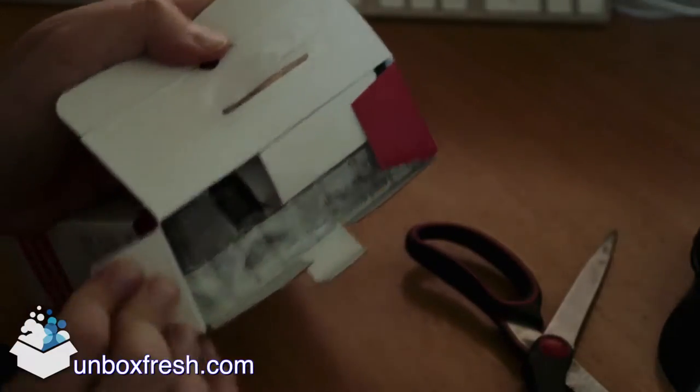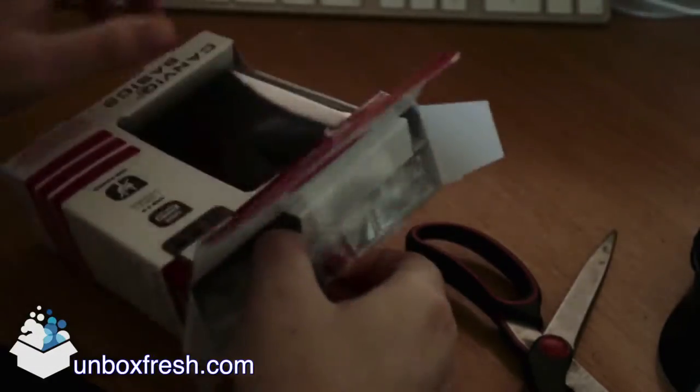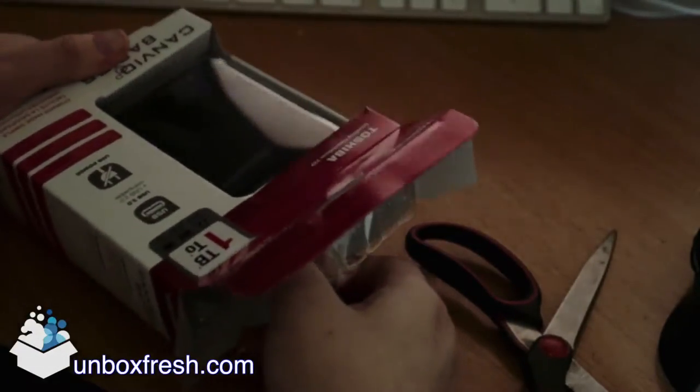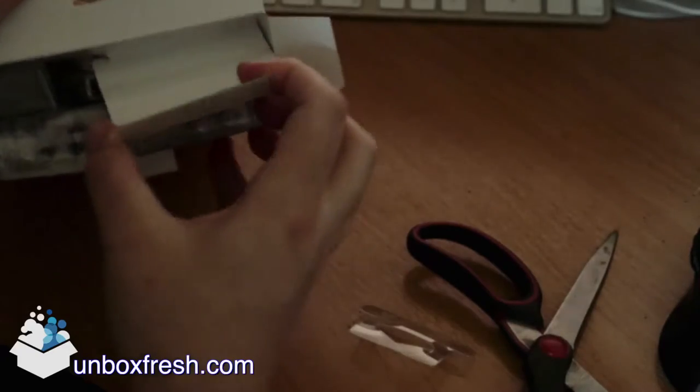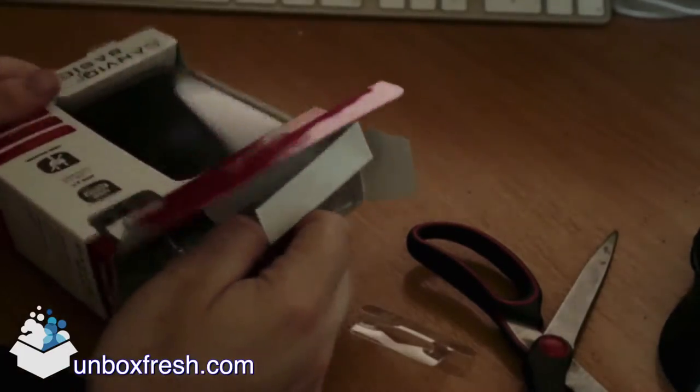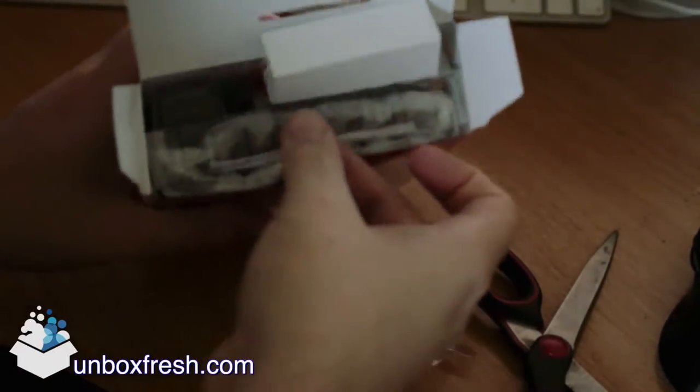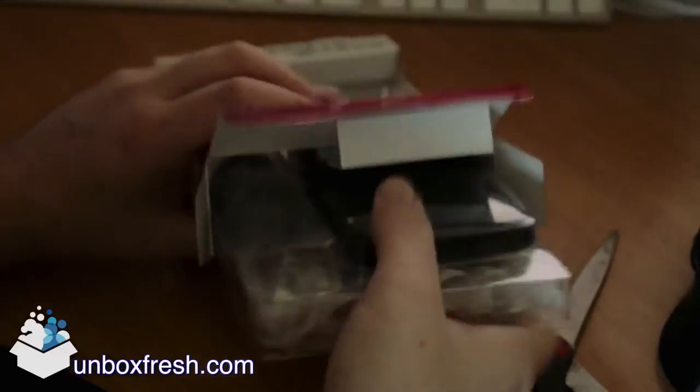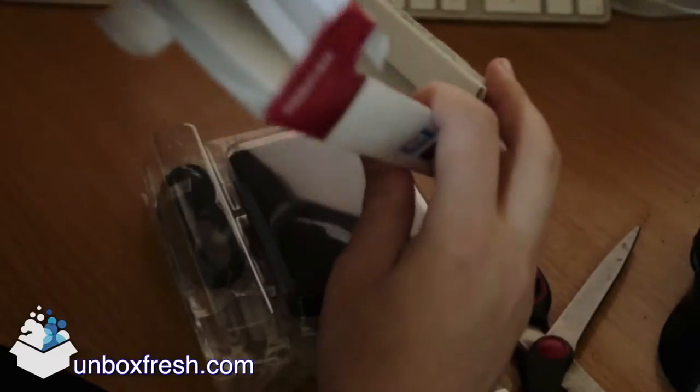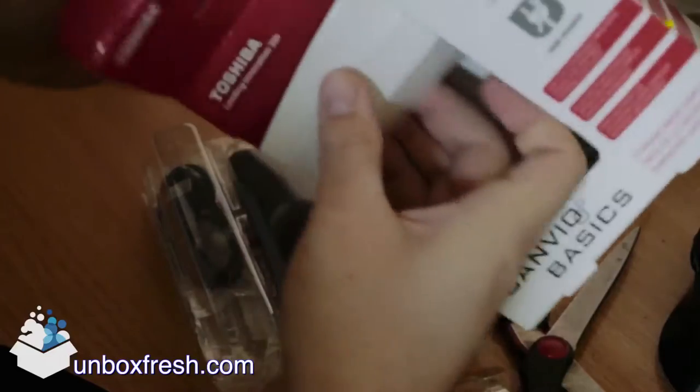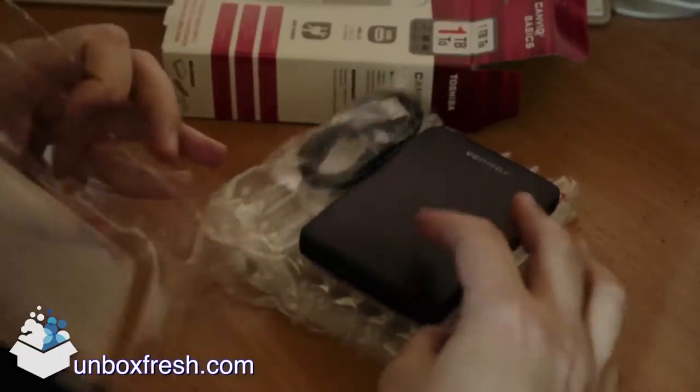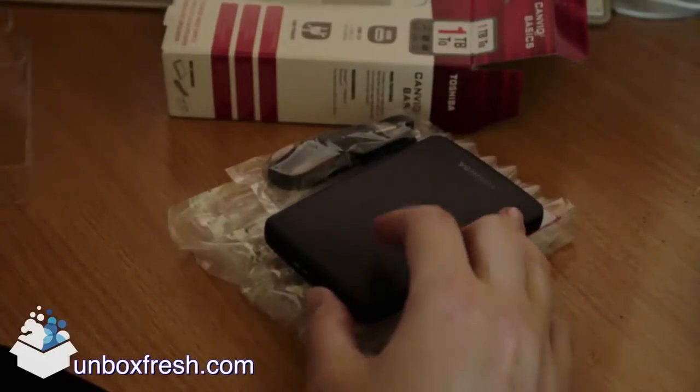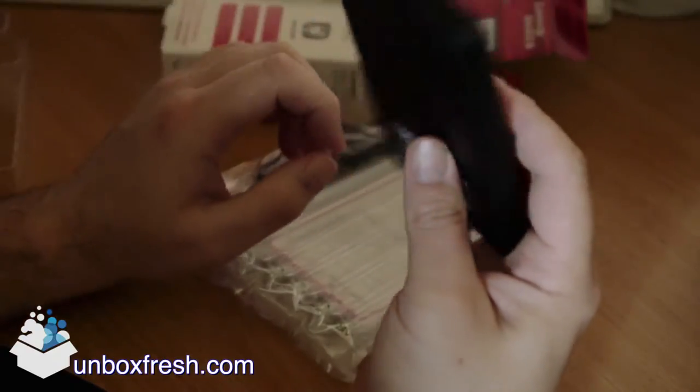Alright, so we're finally in the box here. It's a bit tricky. Lots of flaps in there. So, out she comes. We've got a weird sort of flappy bit in there. There we go.